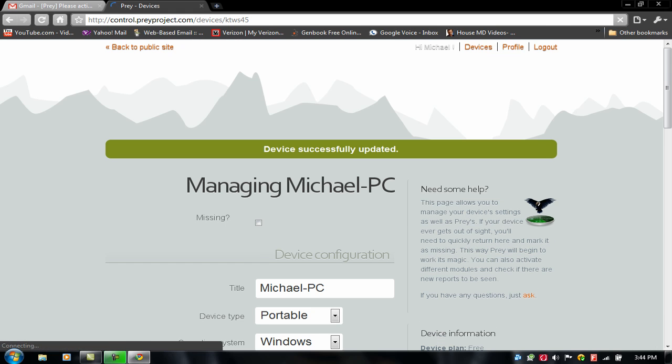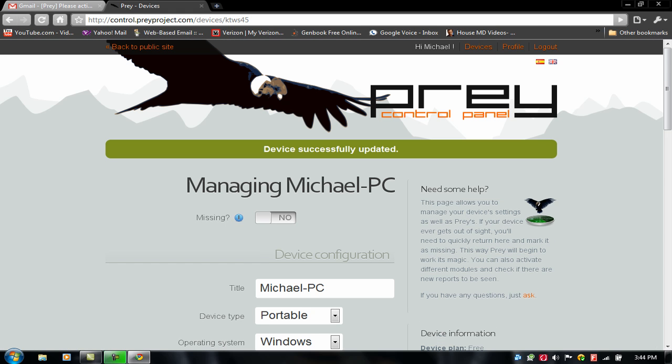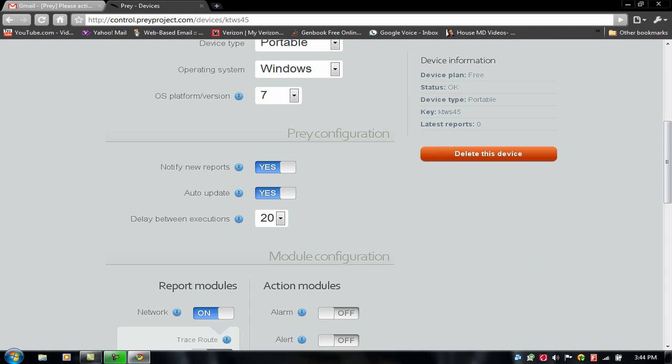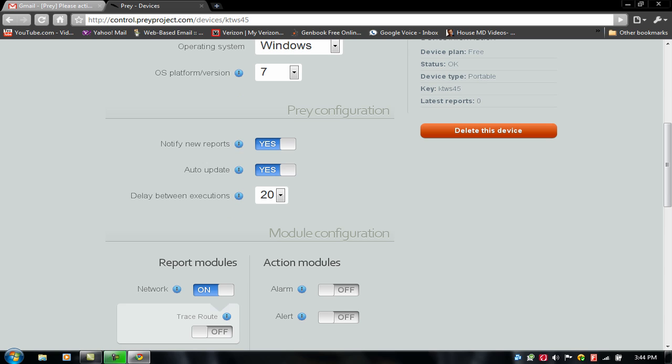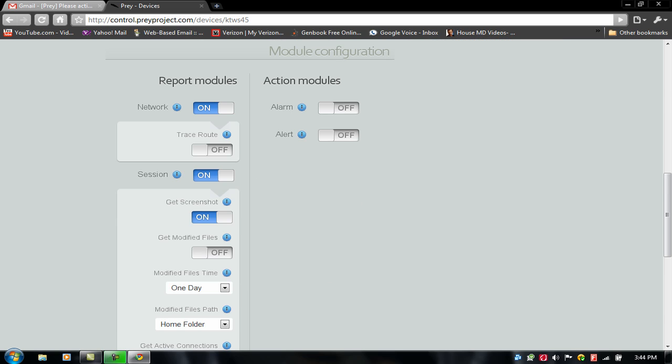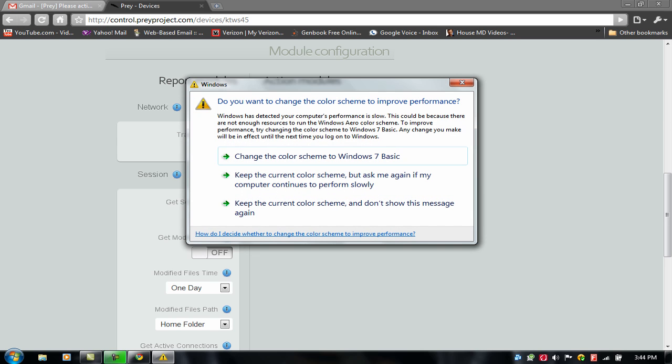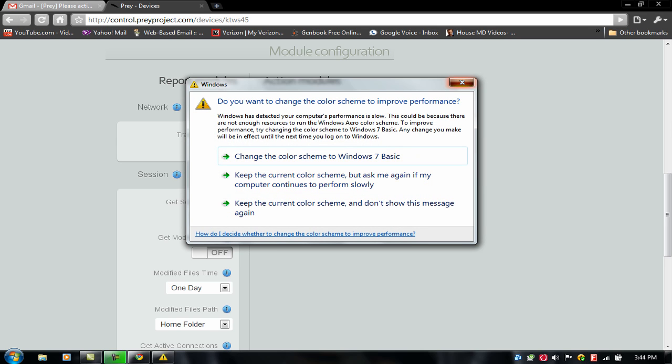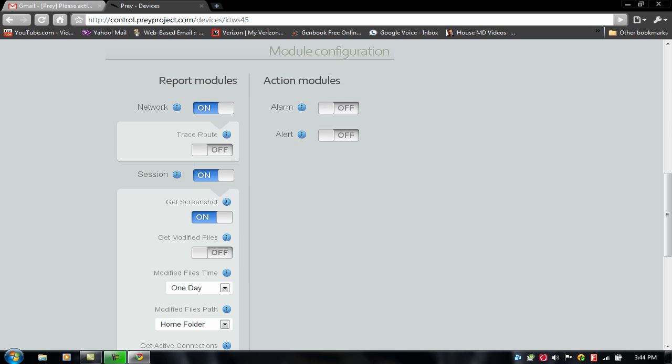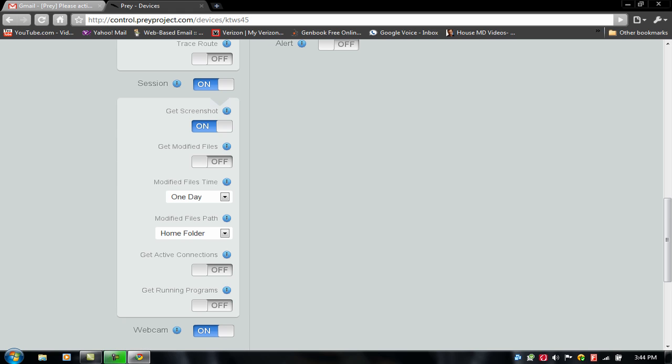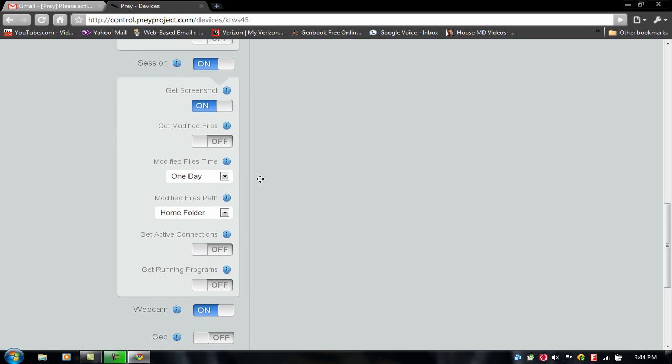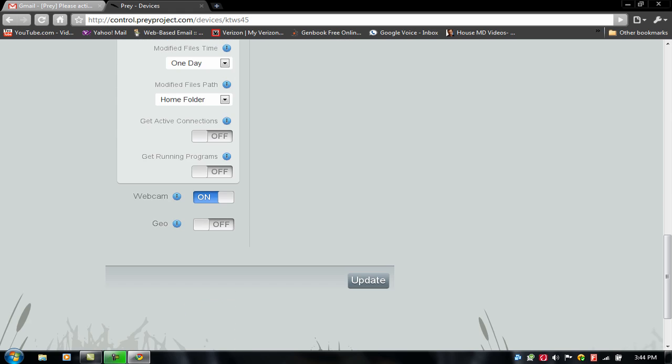And I think there's a feature right here. It says get screenshot. I don't have a webcam on my laptop. But if you have one, then you can close this one. If you have one, you can just turn it on. And that's it.